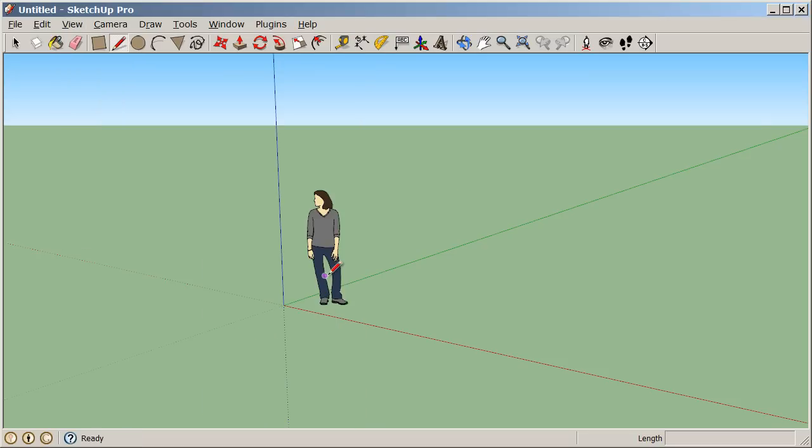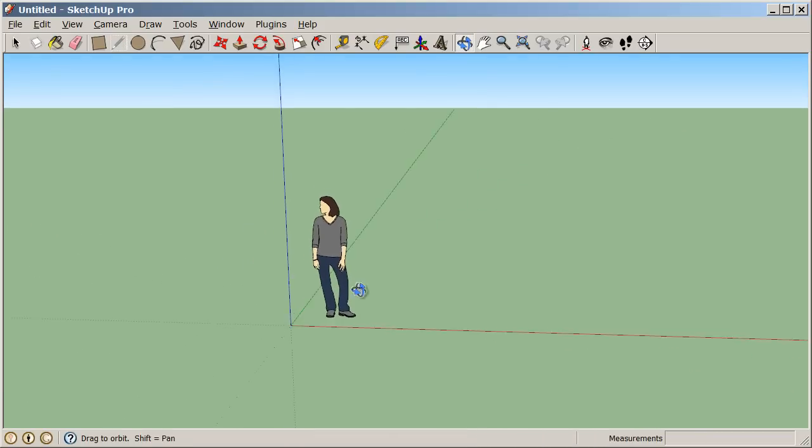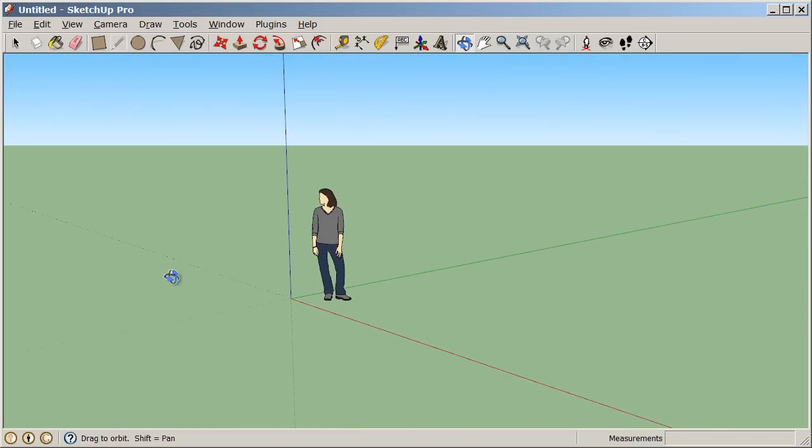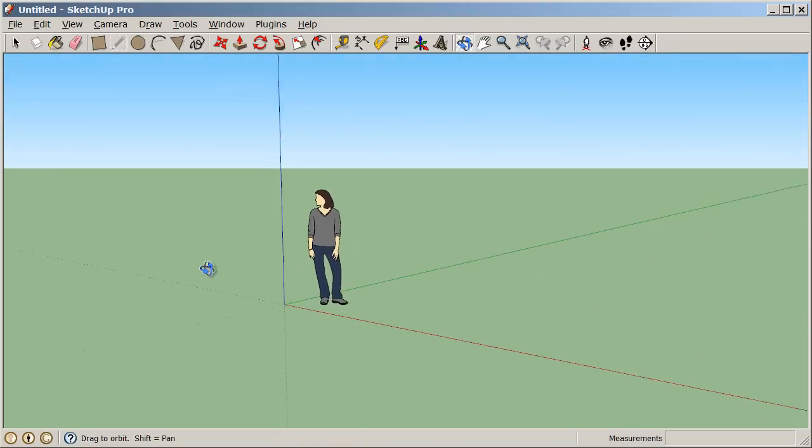In SketchUp, we can navigate 3D space most efficiently by using a three-button scroll wheel mouse. If you push down on your scroll wheel button and slide your mouse around, we can orbit in 3D space.